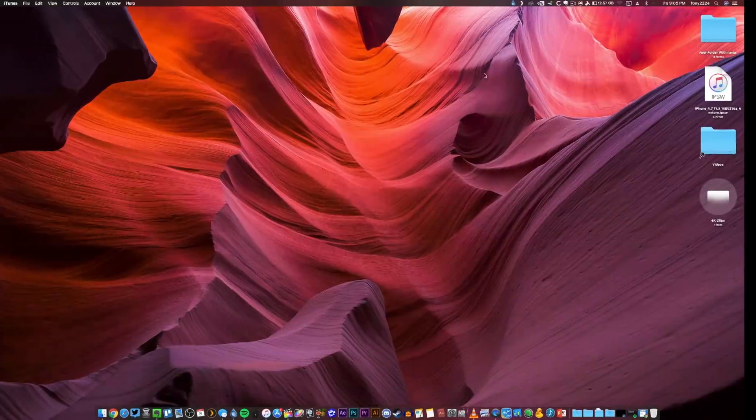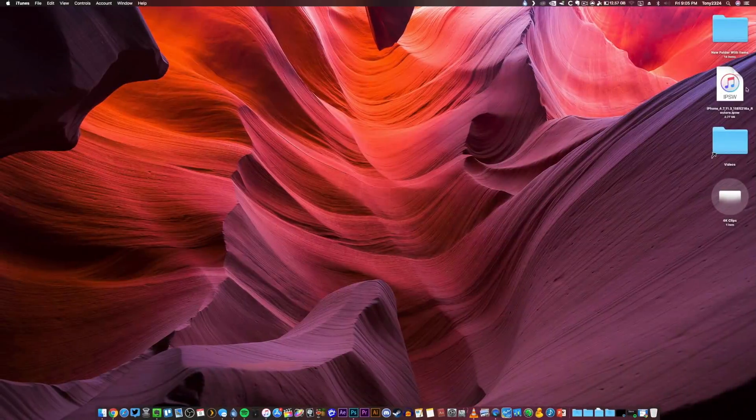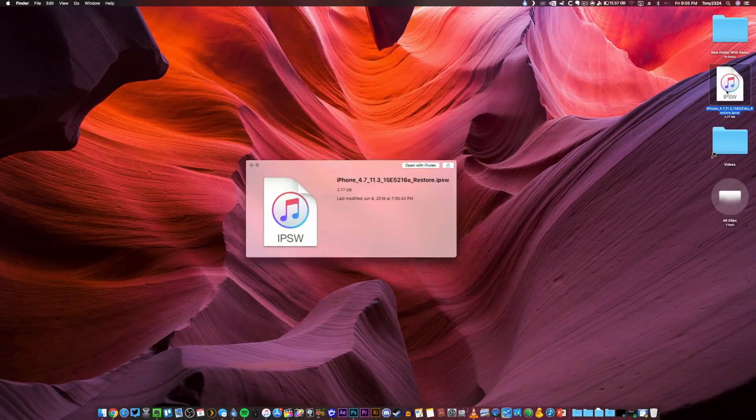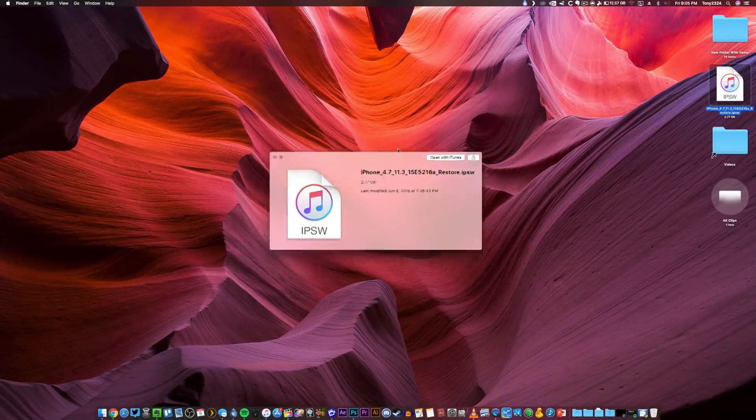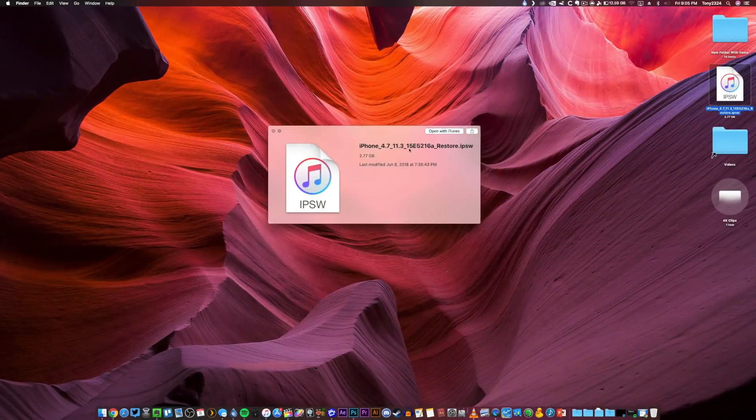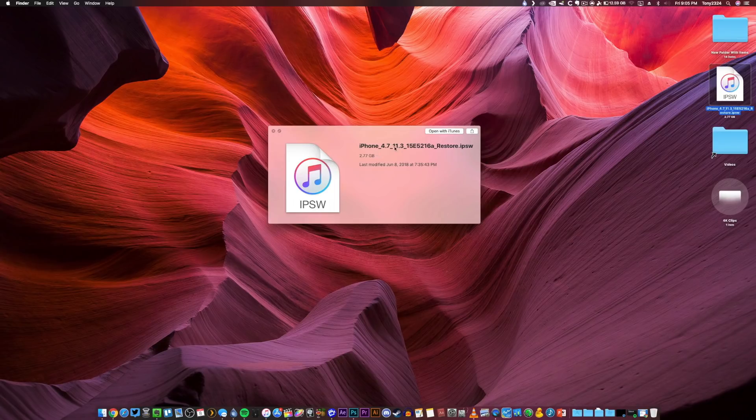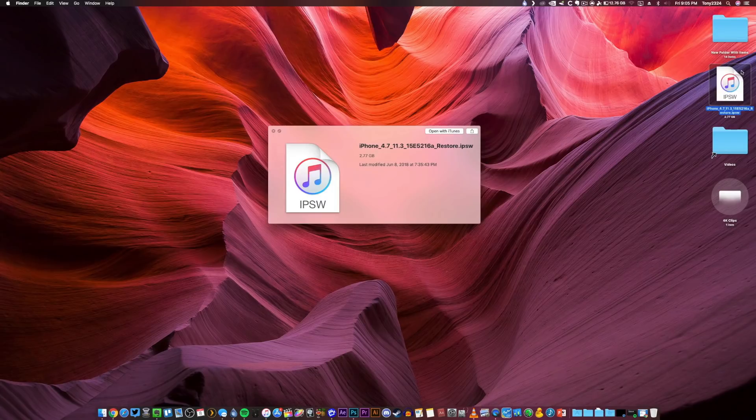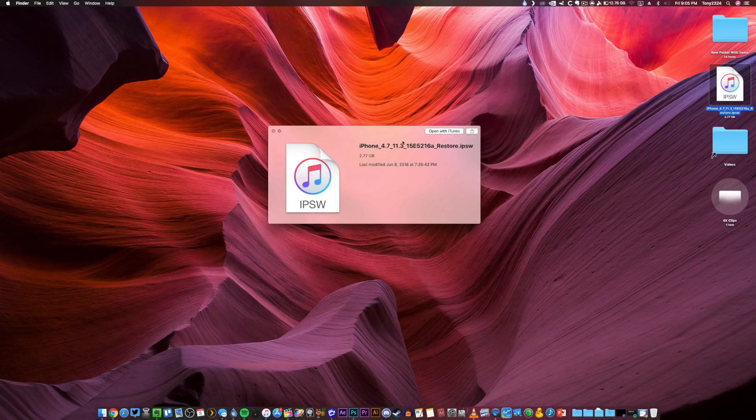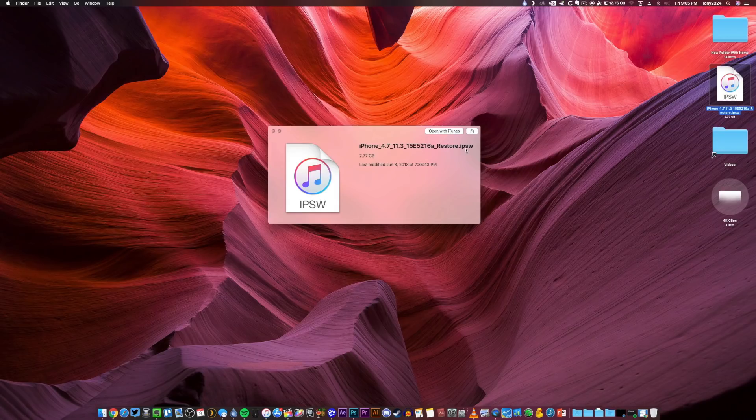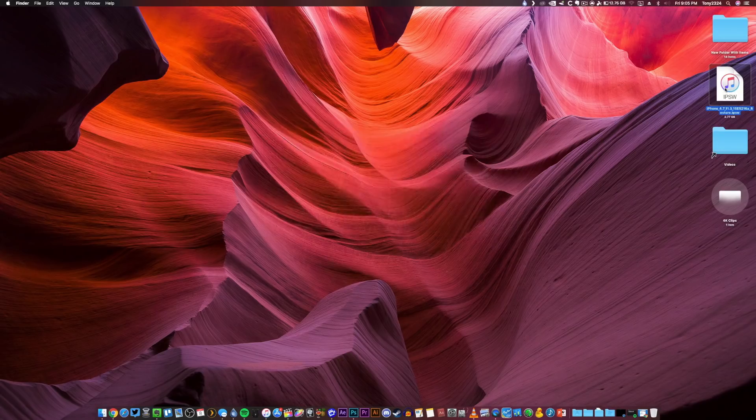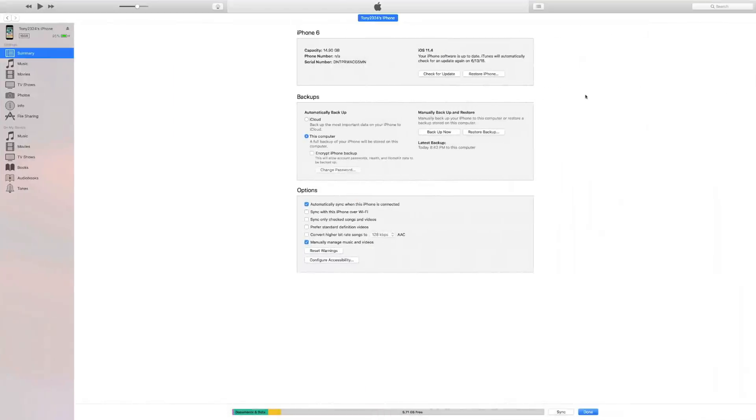Now before we begin the restore, again you will have to have the iOS 11.3 beta 6 IPSW file that of course is for your specific device. The file I will be using is on my desktop right here - this one is for the GSM version of the iPhone 6. What you're looking for is iOS 11.3 and this associated build number right here.